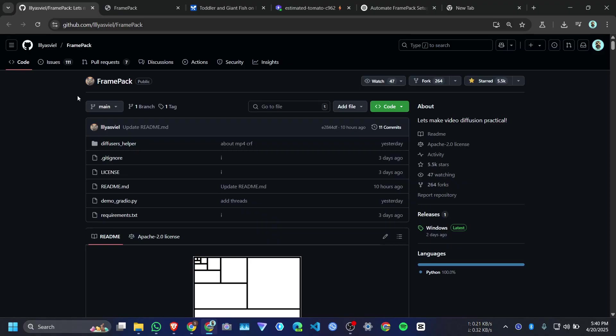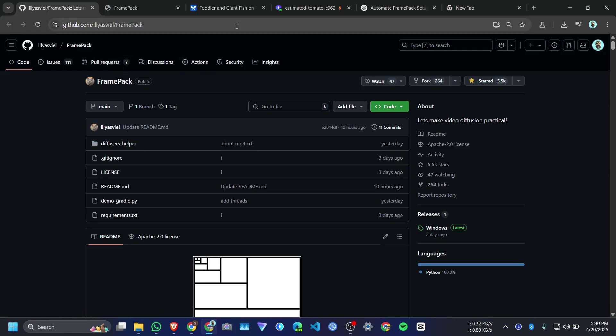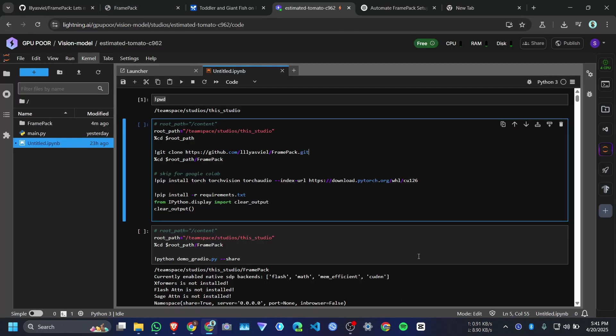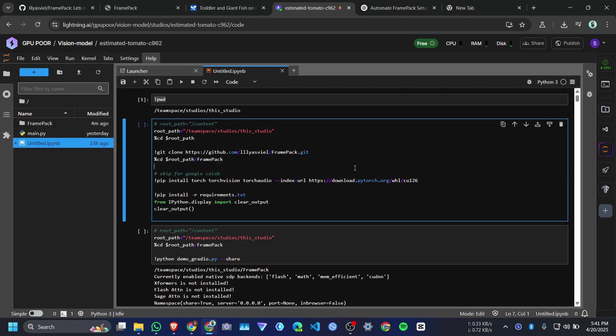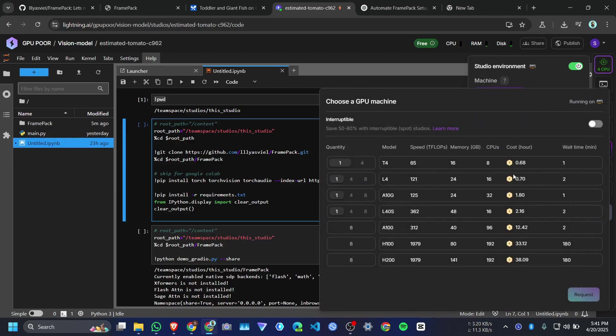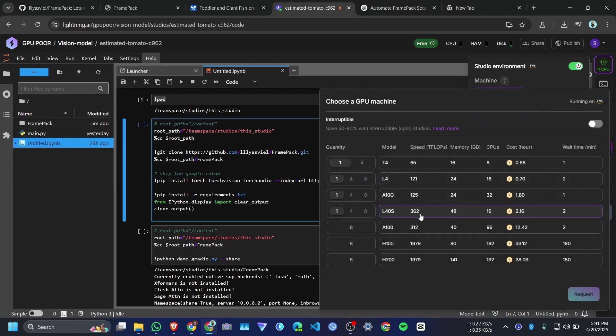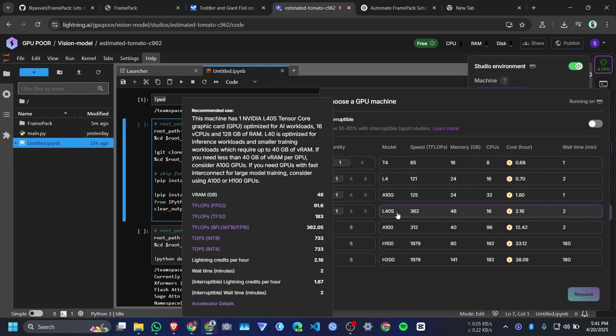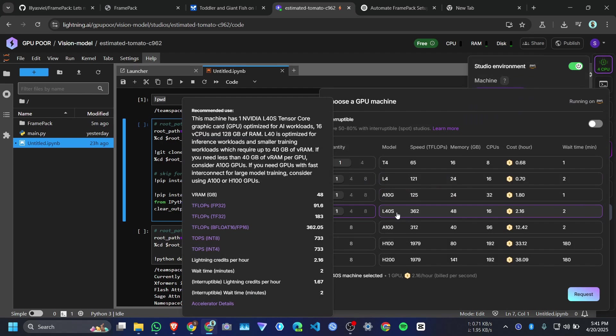Hi everyone, in this video we are going to see how to run FramePack on any cloud server. Right now I am using lightning.ai because in Google Colab you can't run it. It requires more GPU memory. For that I need at least 48 GB GPU memory because it required almost 31 to 38 GB.